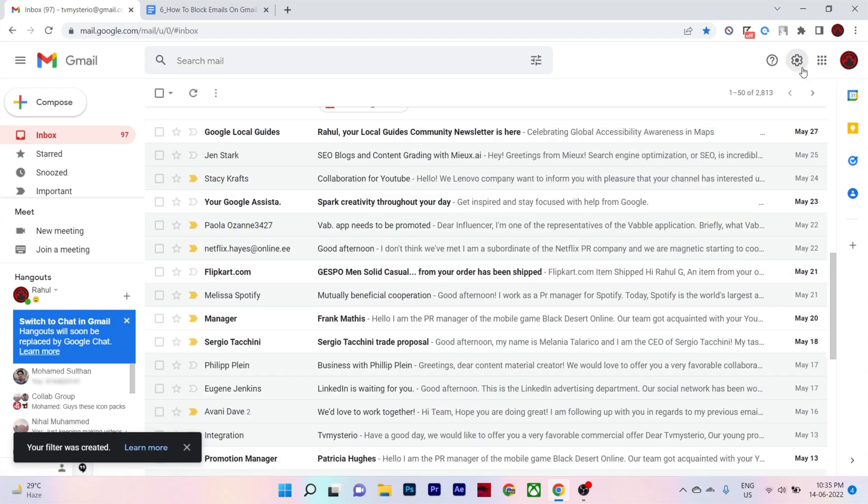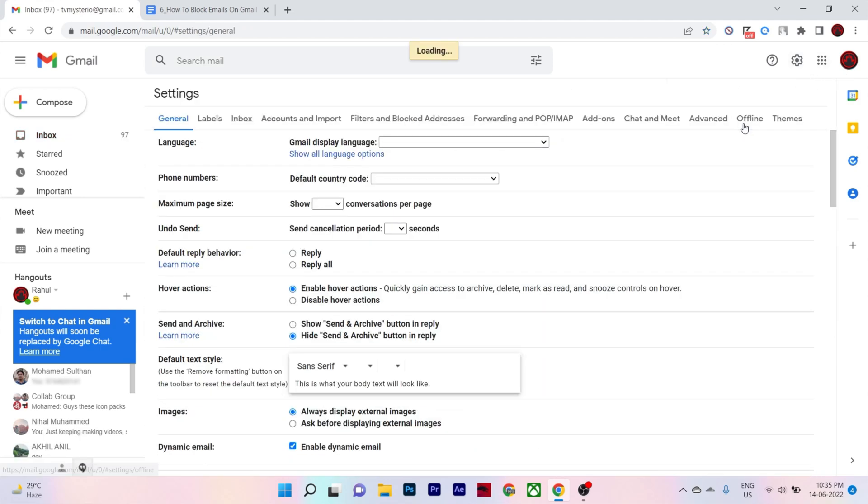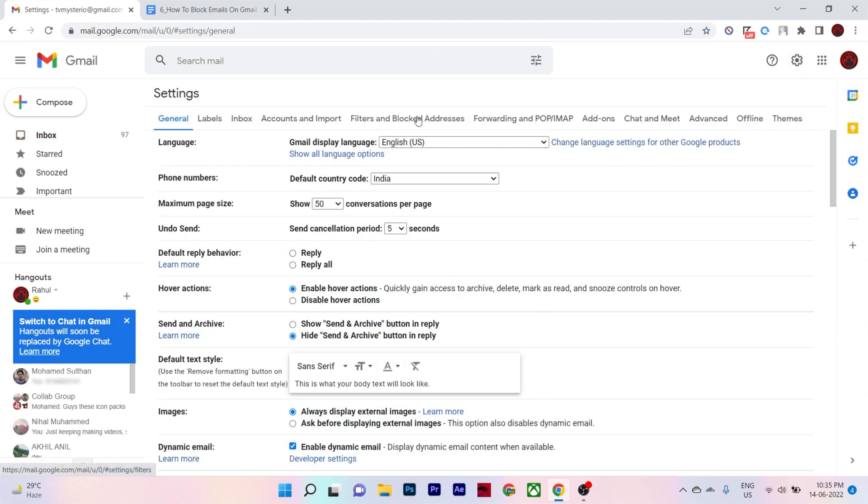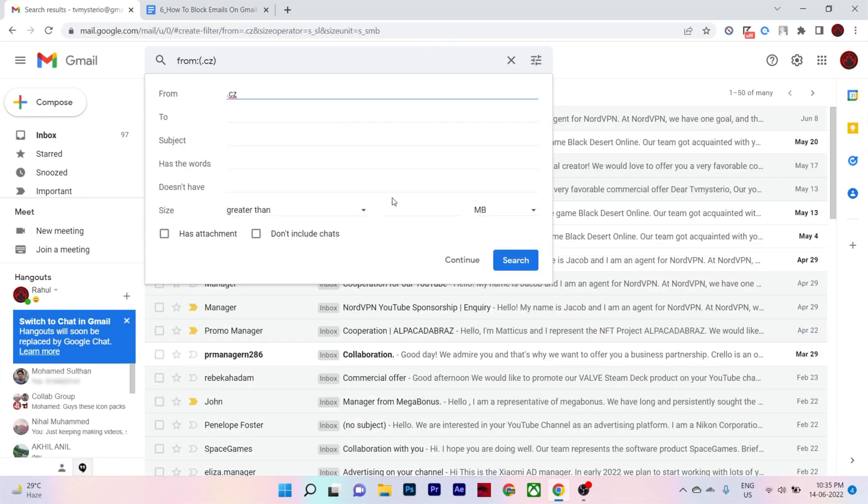If you want to edit the filter, go to Gmail settings. Then click on filters and blocked address tab. Then select edit next to the filter to modify the filter options.